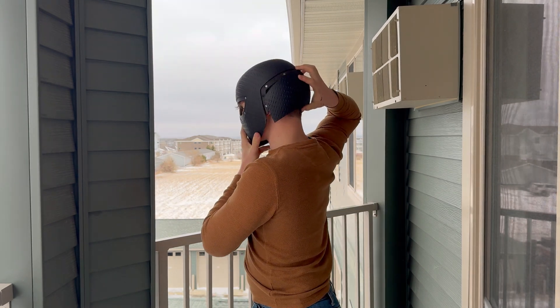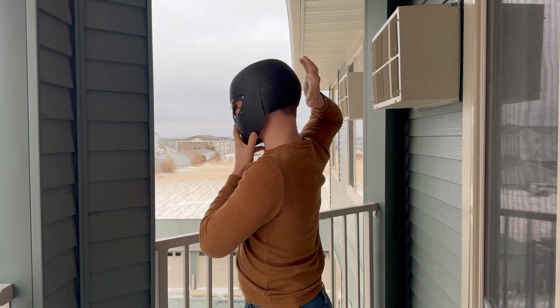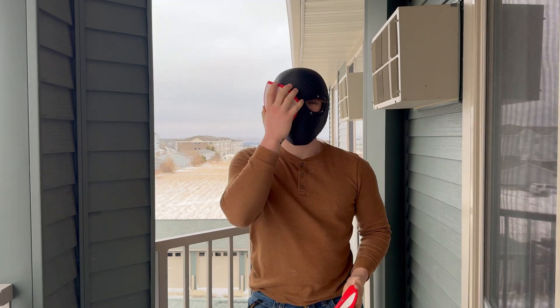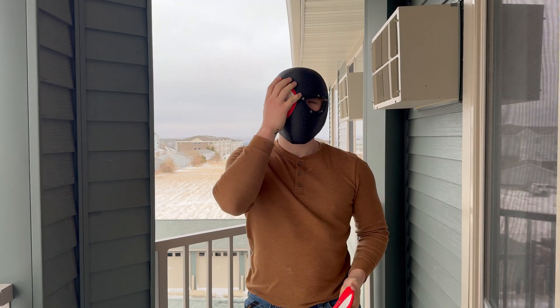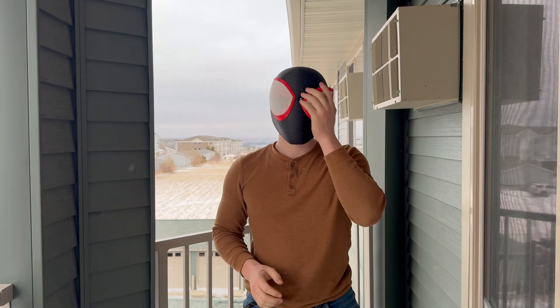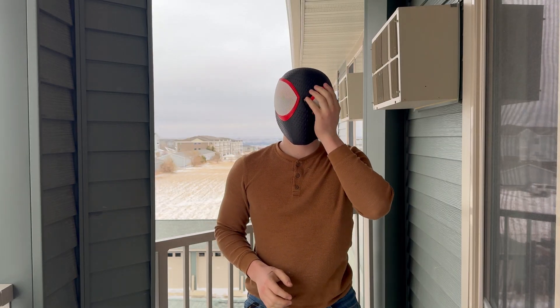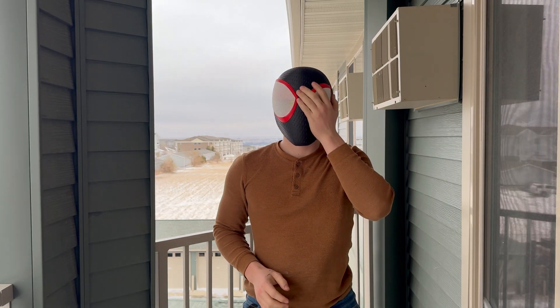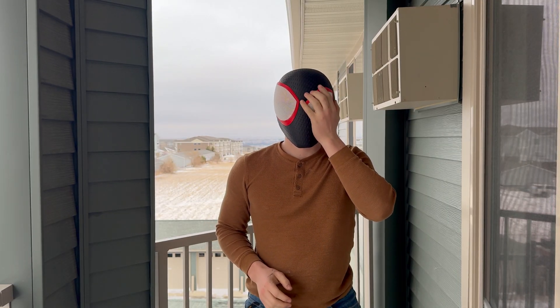This is how I made this awesome 3D printed Miles Morales mask. First things first, for every good project, you want a good file.